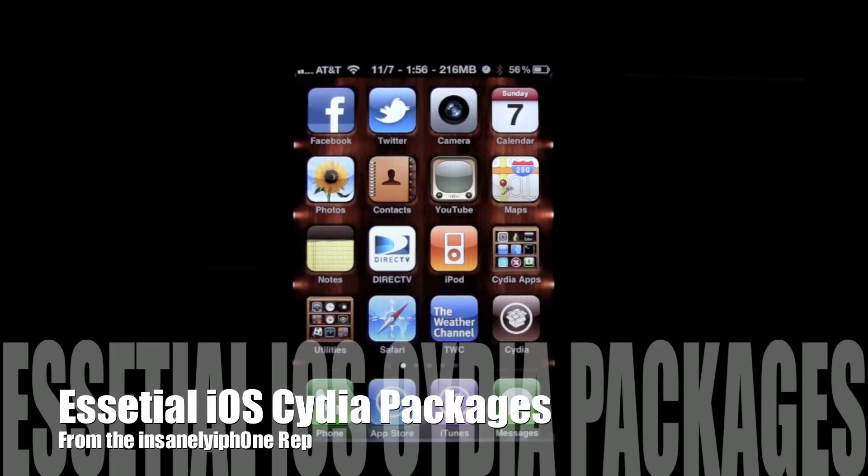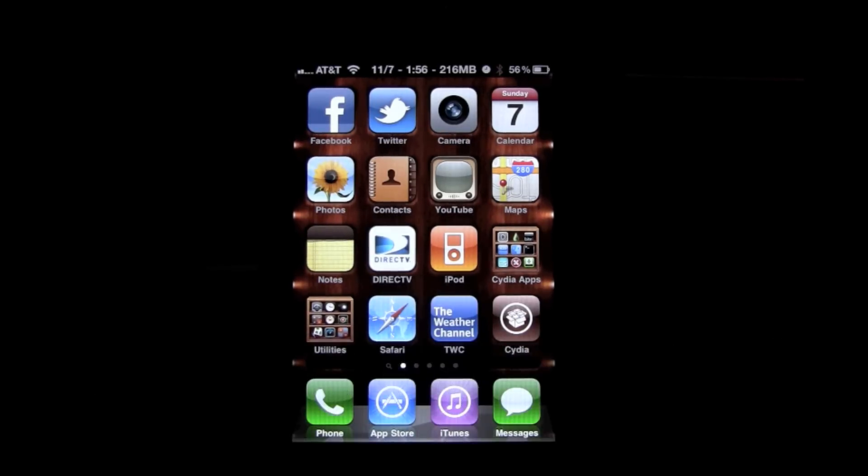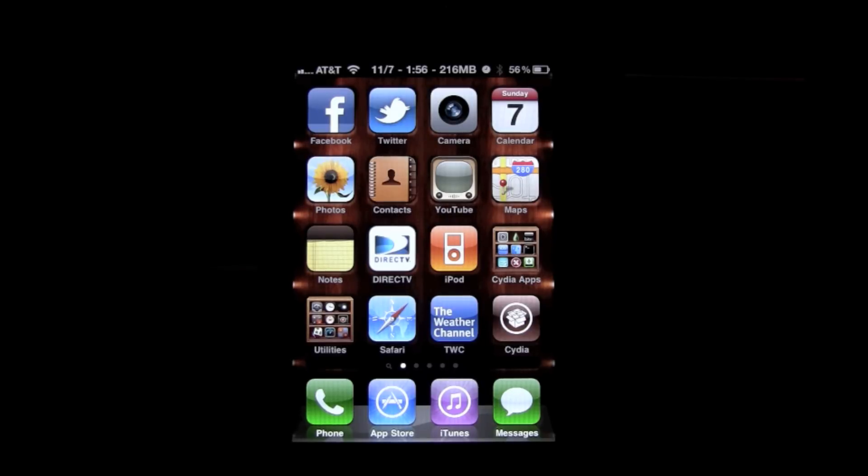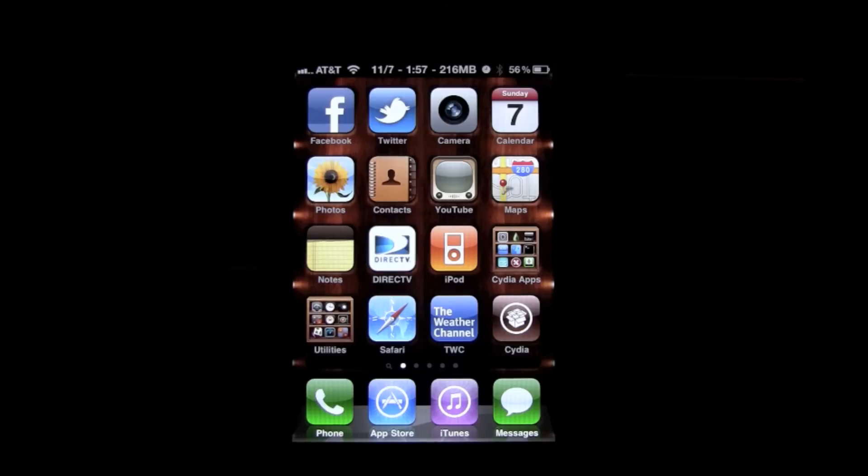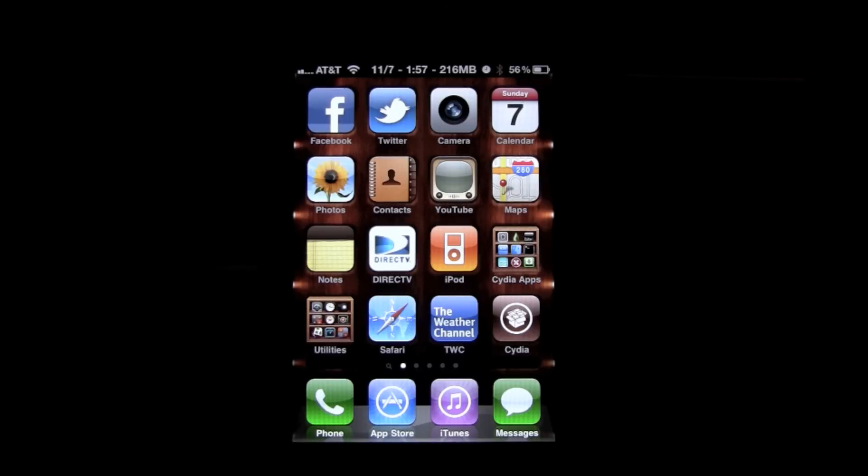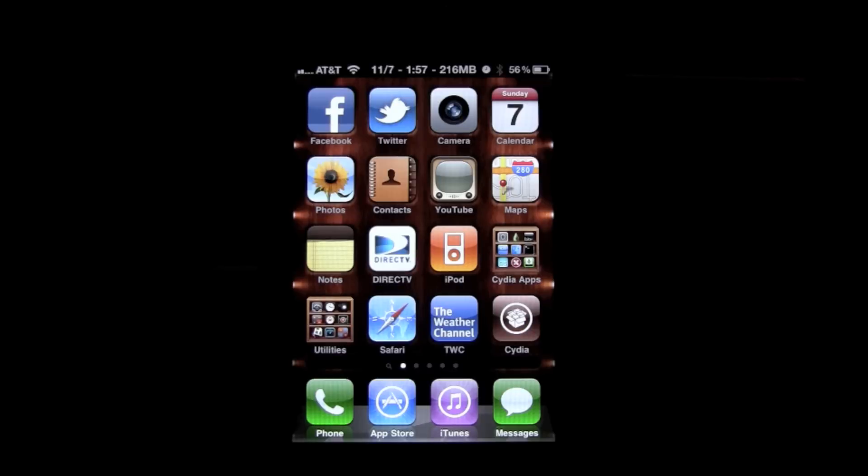Today I'm going to be making a video showing new jailbreakers a little trick on finding the essential packages for your given devices. This is found within the Insanely iPhone repo in Cydia, and they recently just added this to help out new jailbreakers. Seeing as there are so many new jailbreakers, you don't want to mess up your phone or download anything that's going to put you into safe mode and completely turn you off to jailbreaking, and then you'll miss out on the experience of jailbreaking and the jailbreak community.